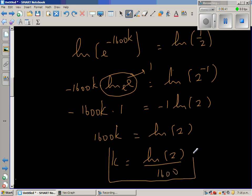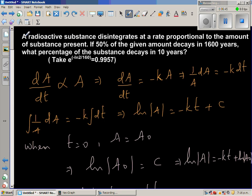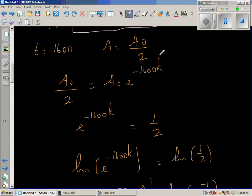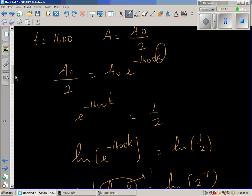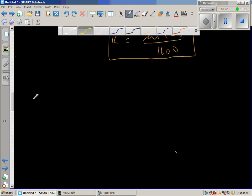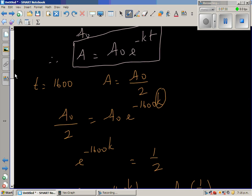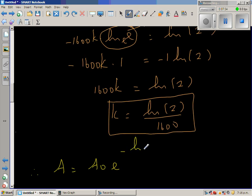This is the value of K. Now this question comes from an Indian textbook where students are not allowed to use a calculator, so they have provided a value. We are on the right track because they give that E to the power of minus natural log of 2 over 160 equals 0.9957. Substituting K equals natural log of 2 over 1600 into the decay equation, A equals A sub-naught times E to the power minus natural log of 2 over 1600 times T. T is given to be 10 years.